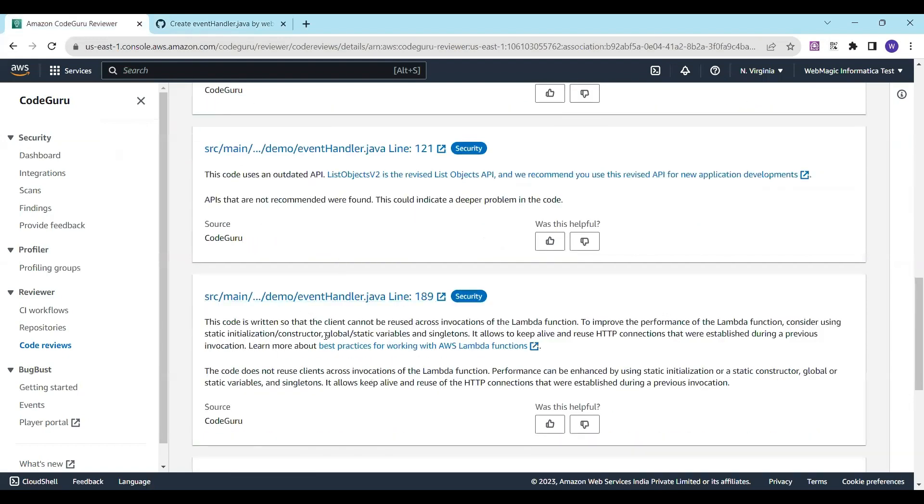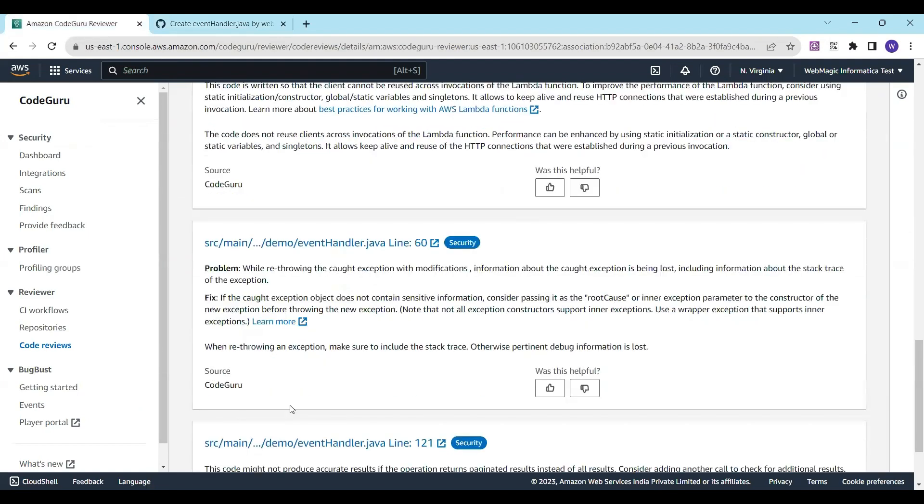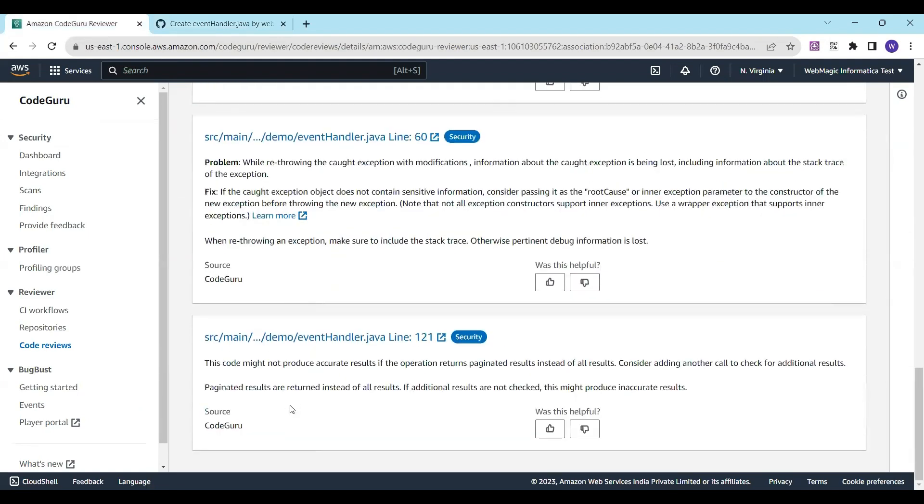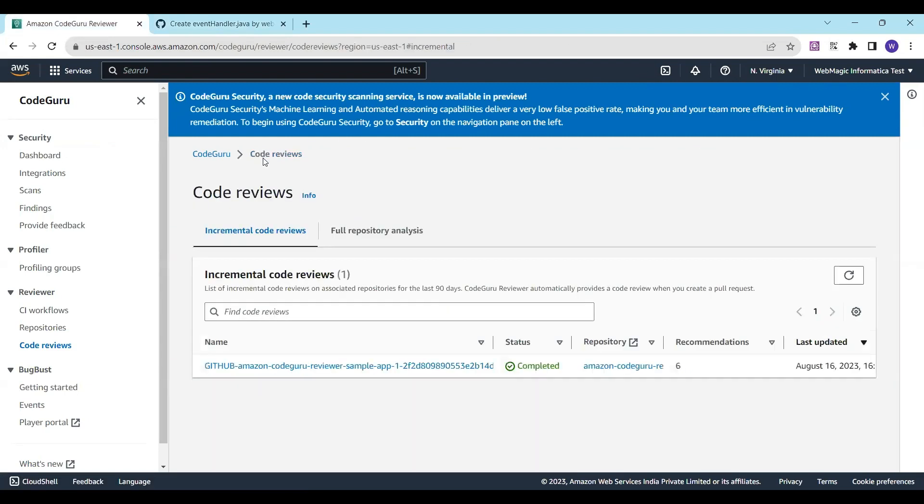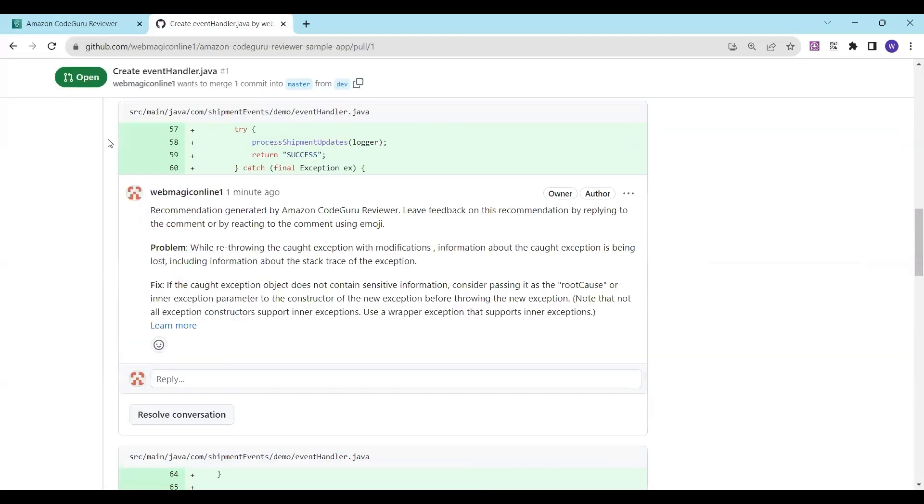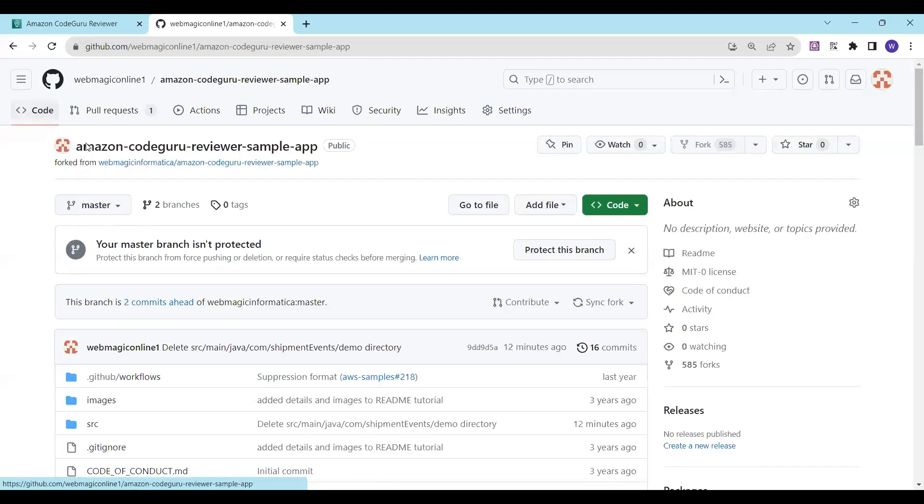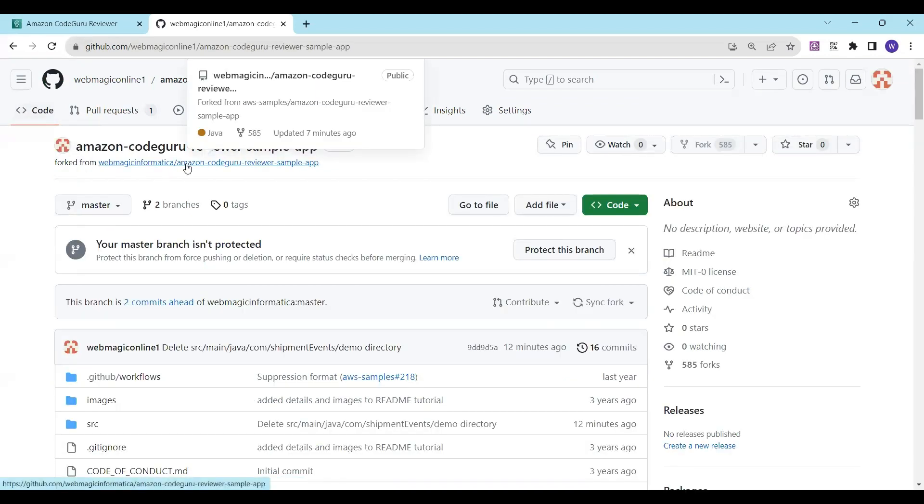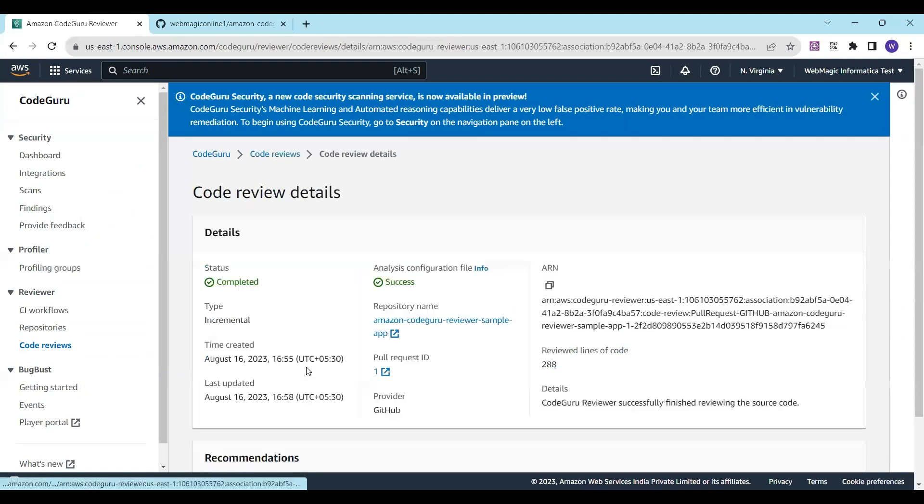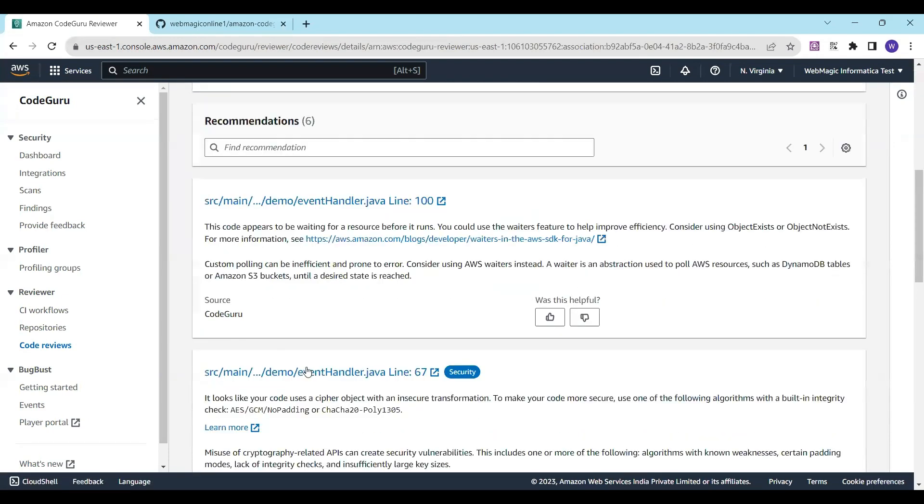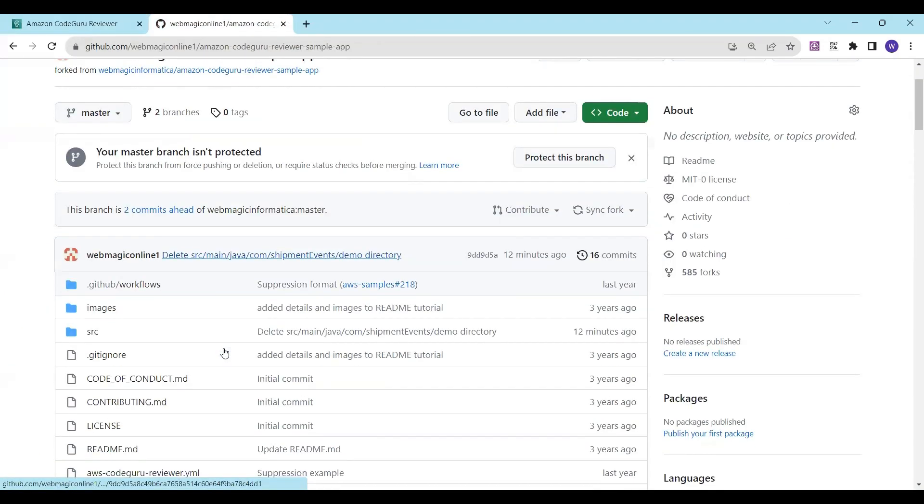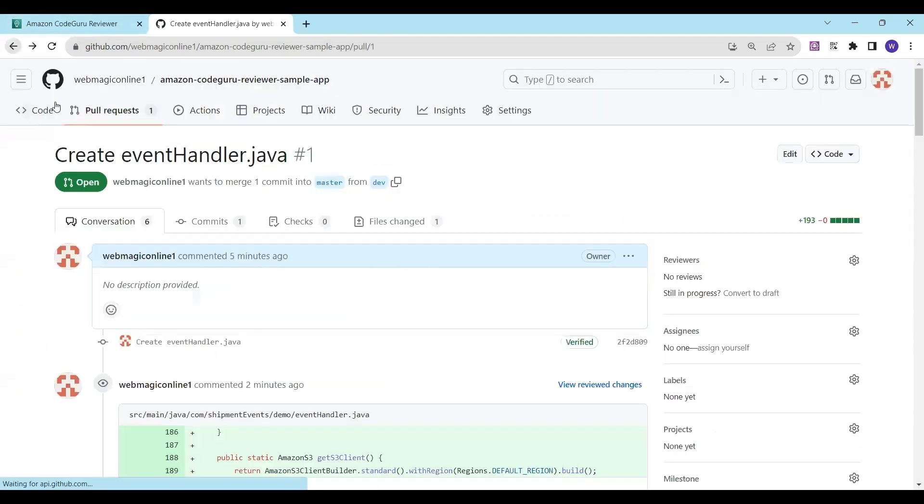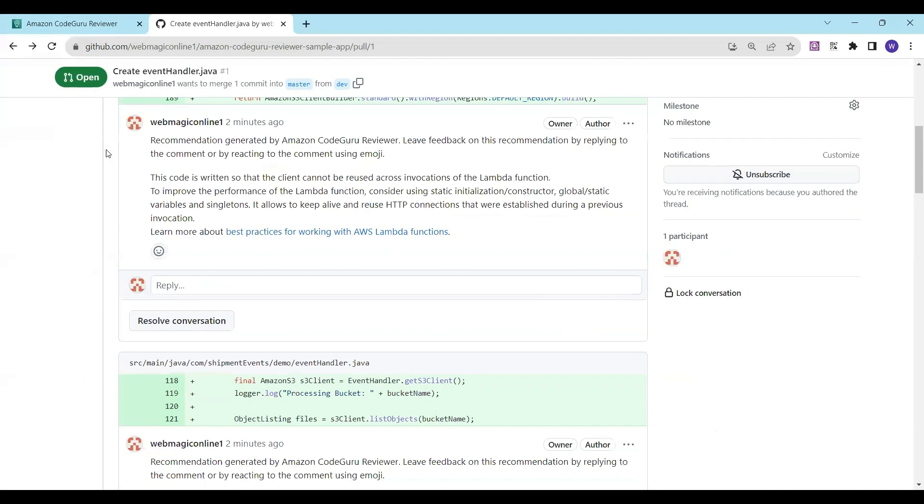On different lines of the Java application, you see the recommendations. We did an incremental review. So whenever there is a merge of your development branch with the master branch, the code review service gets invoked. Based on whatever code you're merging, it will give you recommendations which you can work on.